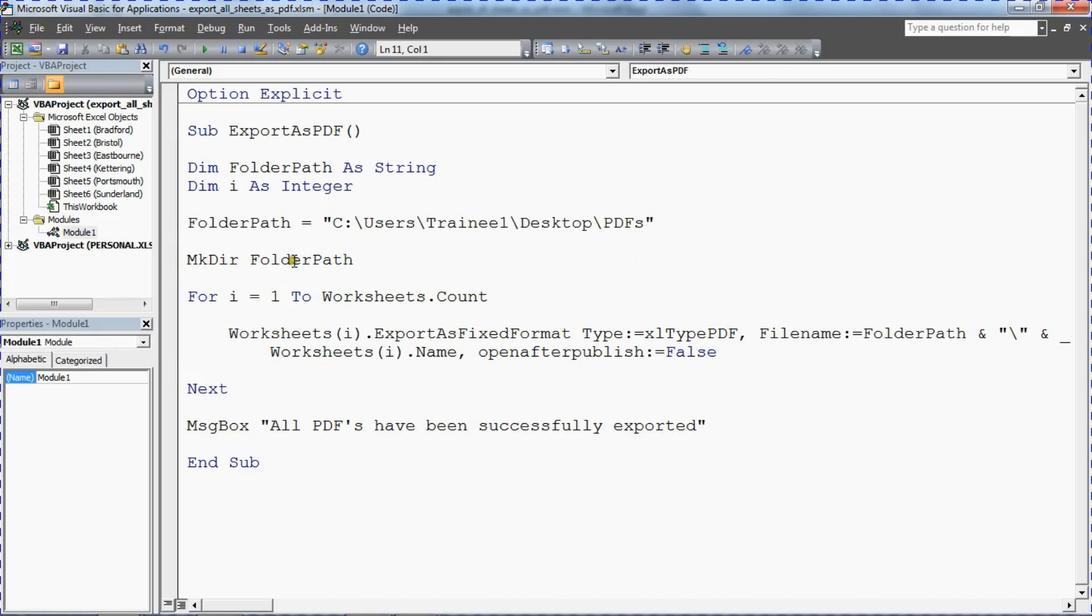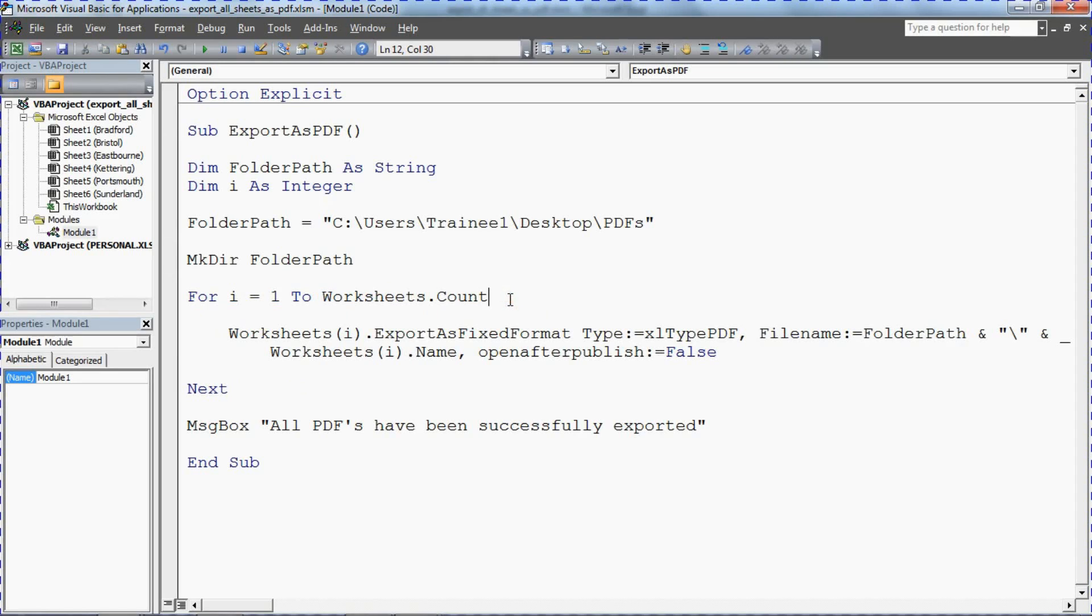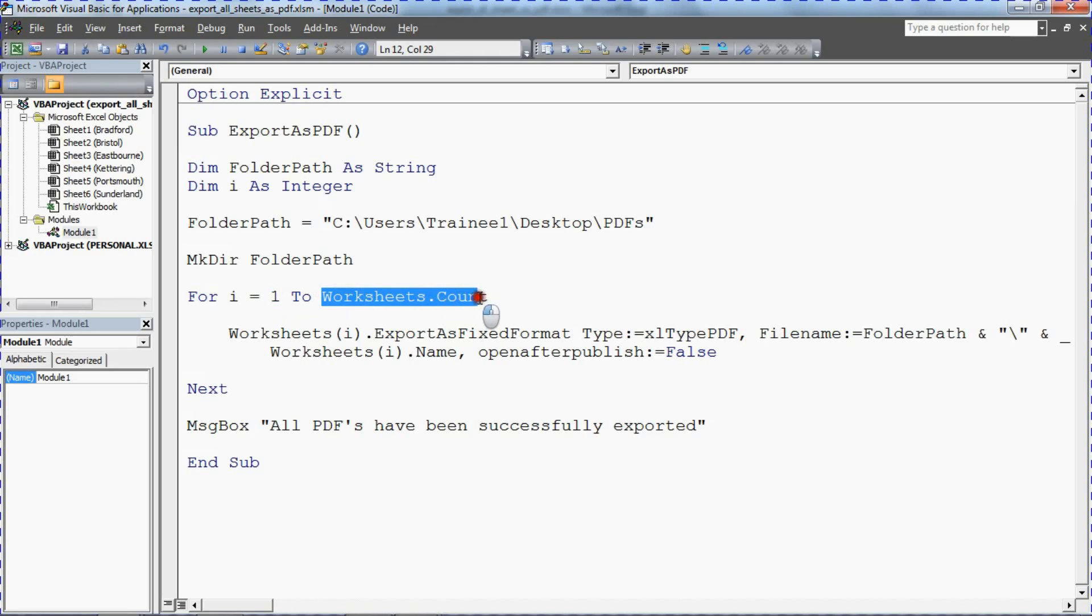And then we have a for loop, a for next loop, that uses that variable to go from sheet one to the end of the worksheets, for total worksheets. Once again you can tweak this if you wish, if you need to start from sheet two or start from sheet three and end at six. Now there's a specific range of sheets that you want to export, you can tweak this for your needs. This code currently does all sheets.